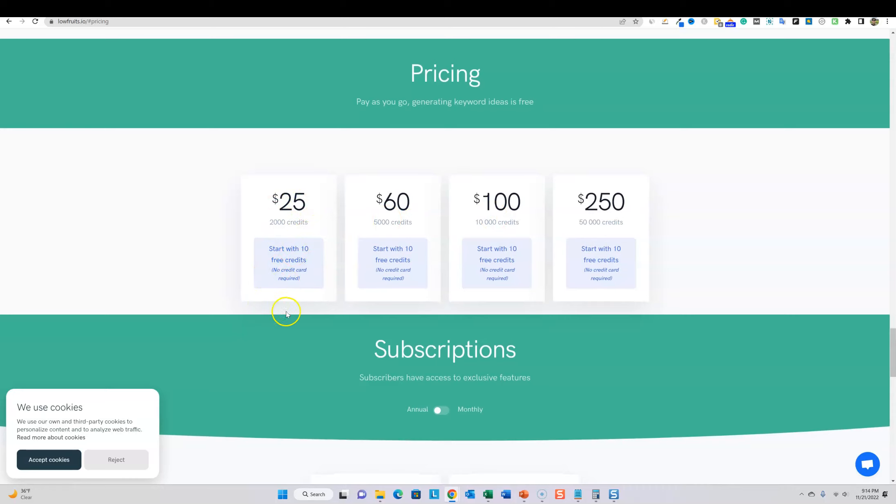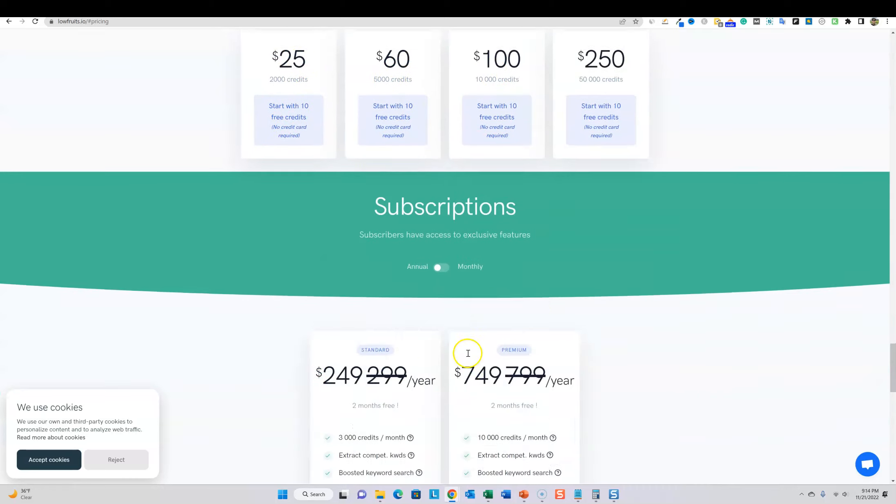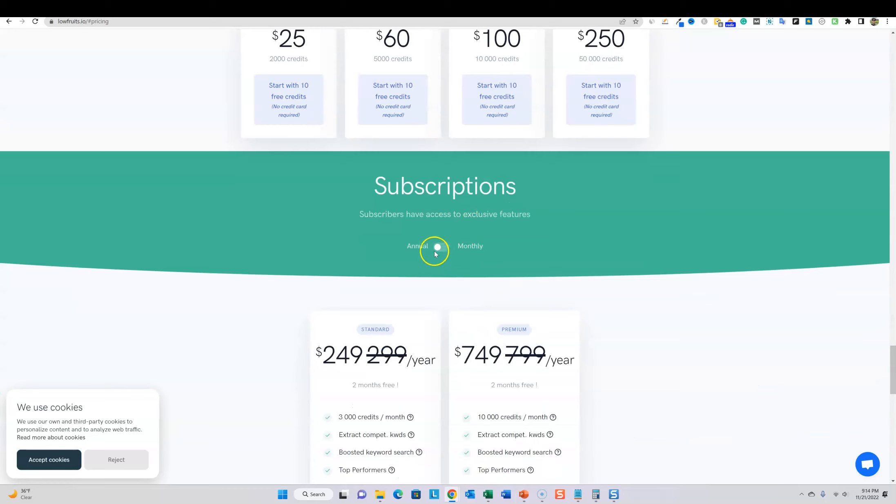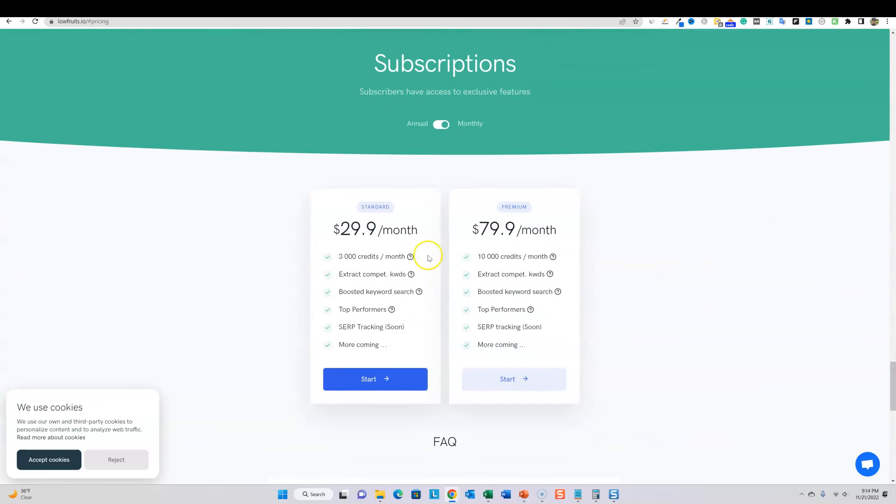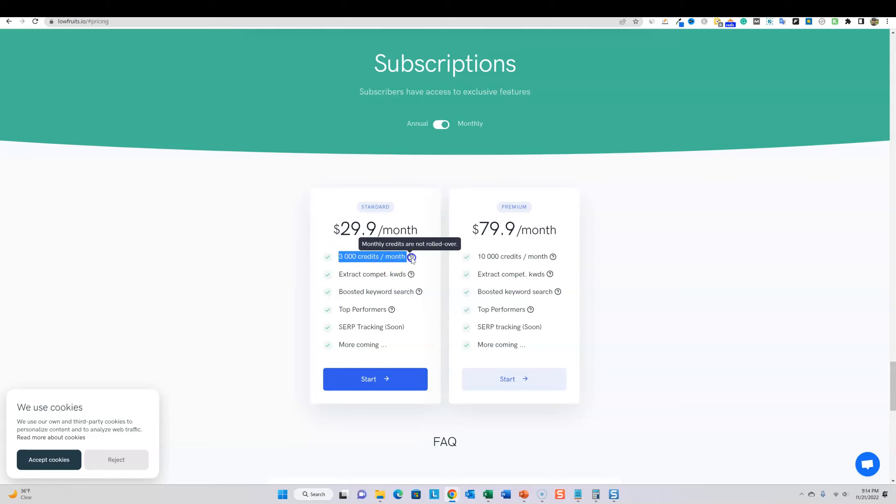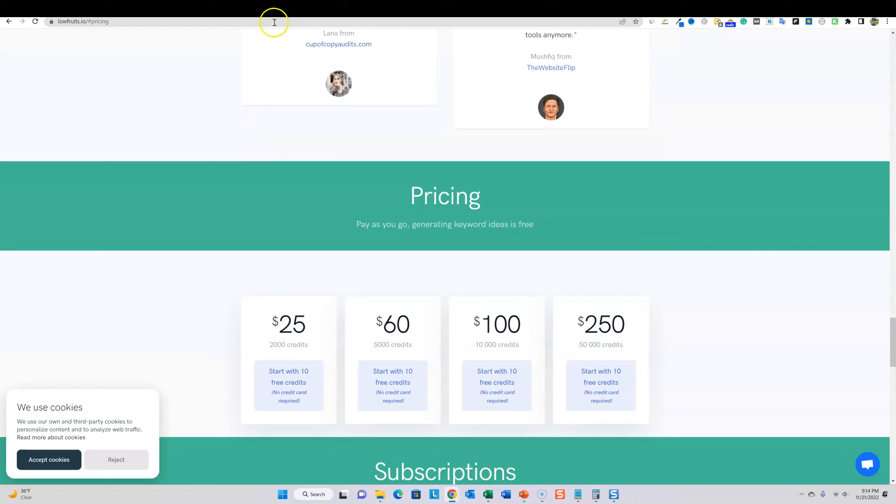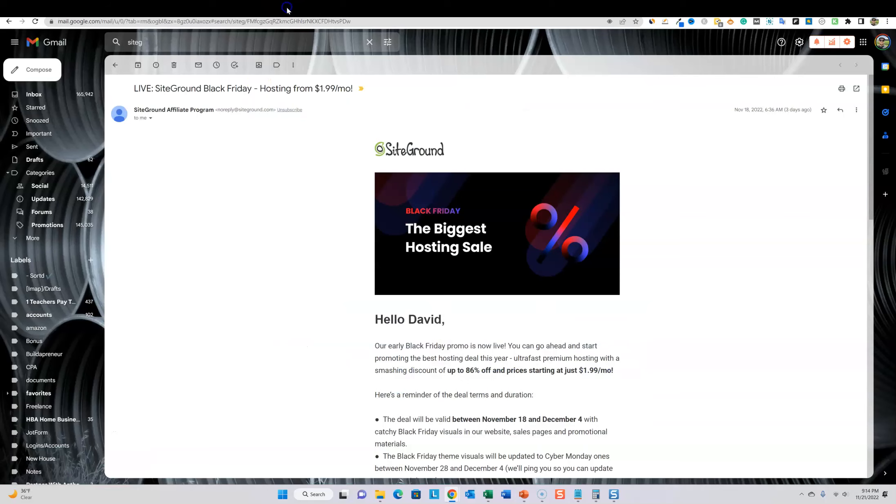Here's their typical everyday pricing right here. $25 for 2000 credits, $60 for 5000 credits. And then you can get on subscription plans over here, annual plans and monthly plans at $29 a month for 3000 credits. It's pretty fair. It's pretty good stuff right there.